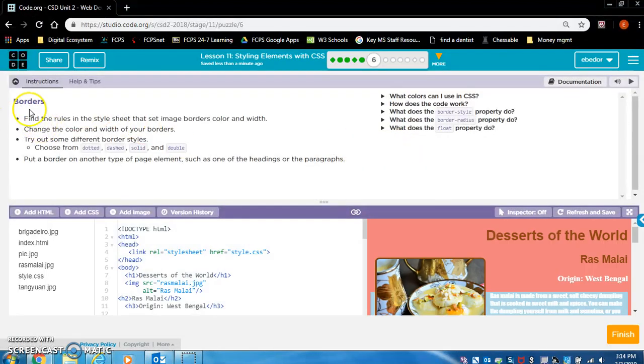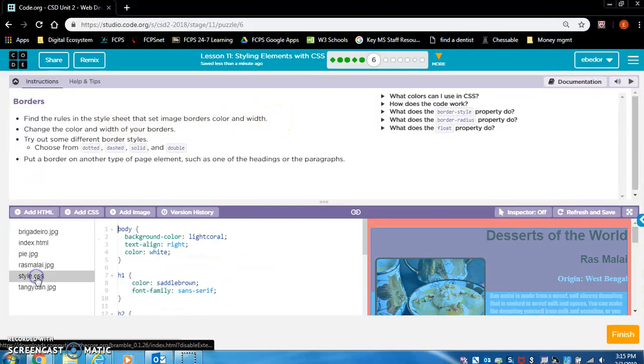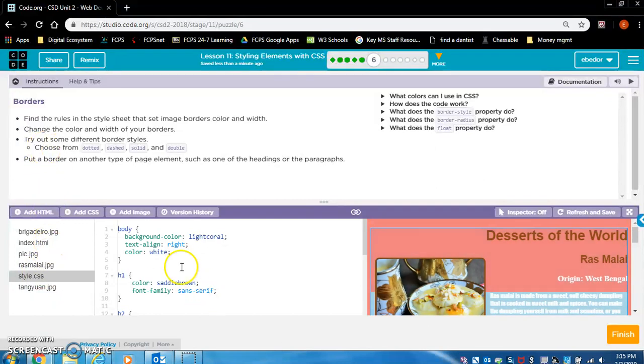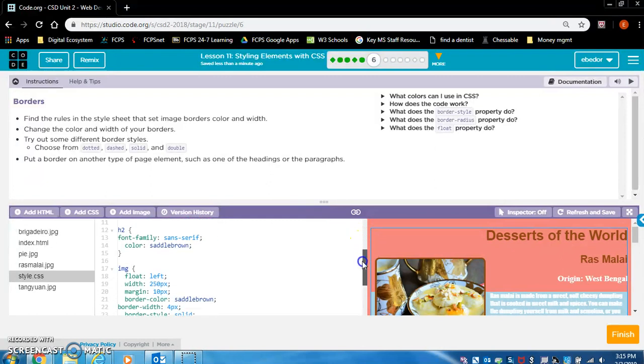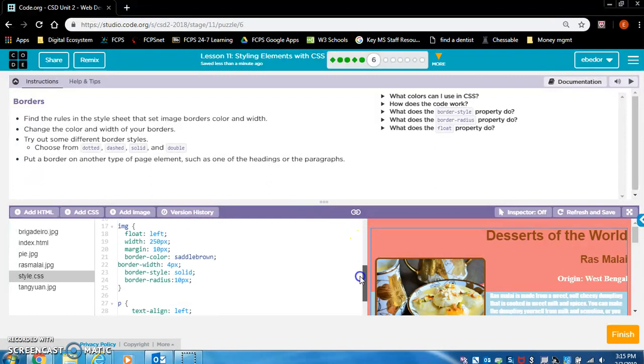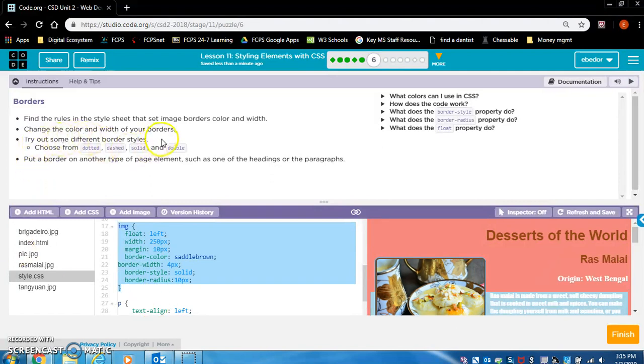Find the rules. Borders. Find the rules in the style sheet that set image borders, color, and width. So let's look at the image rule set right here. This is the image rule set.